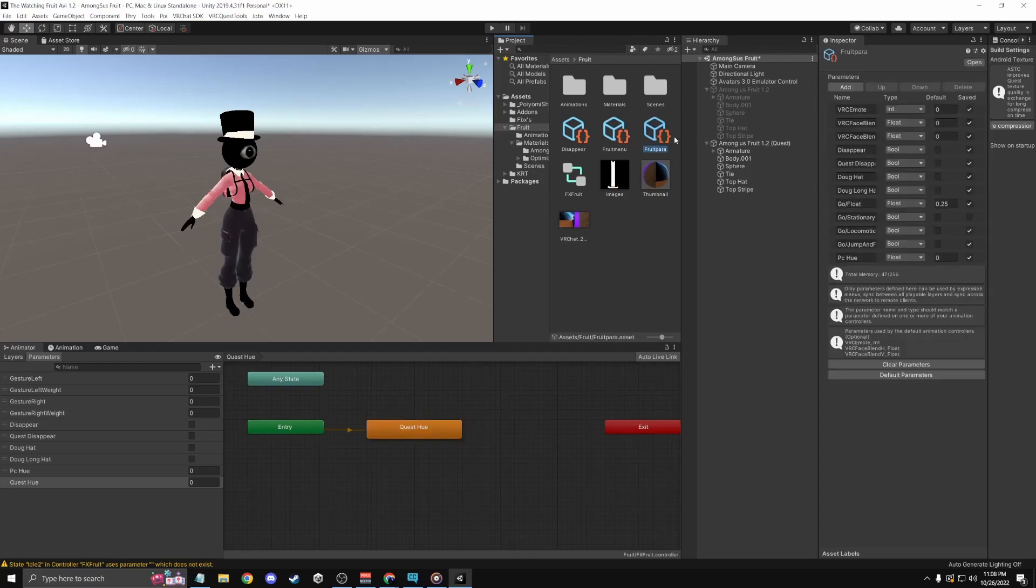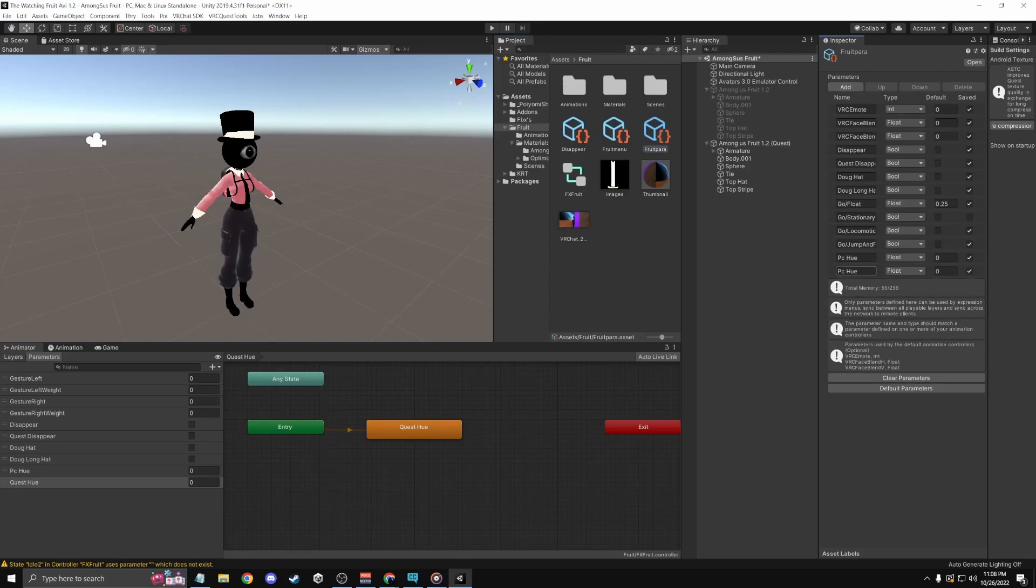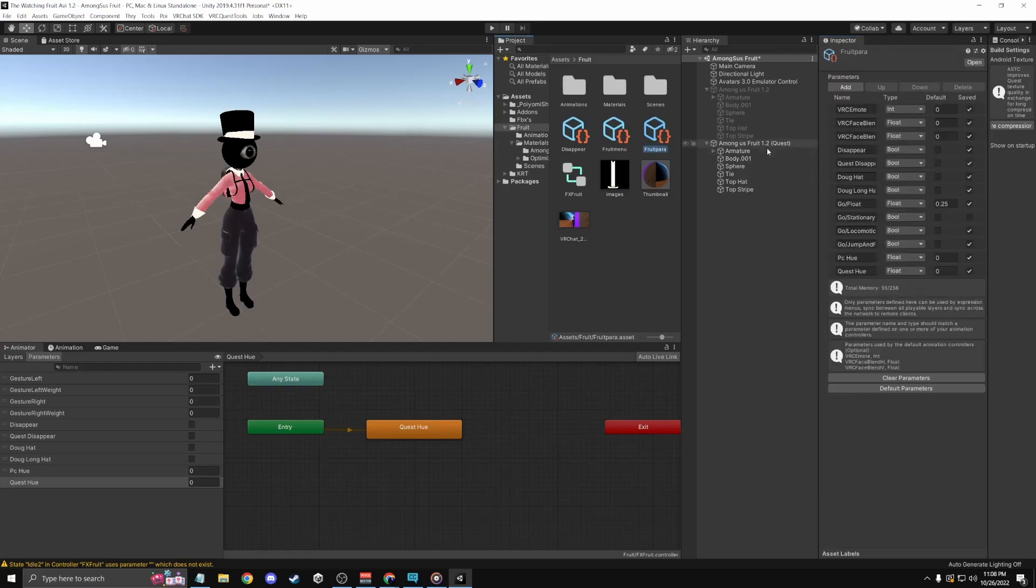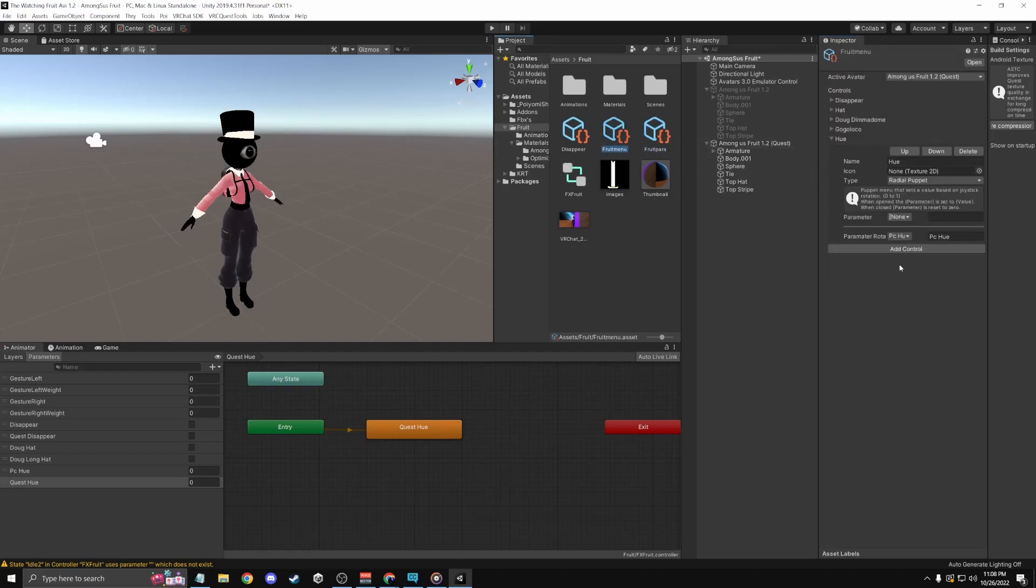Go to your menu parameters and then click add. Name it the same thing you did in parameters, of course. And then you're pretty much done with that. Go to your menu.